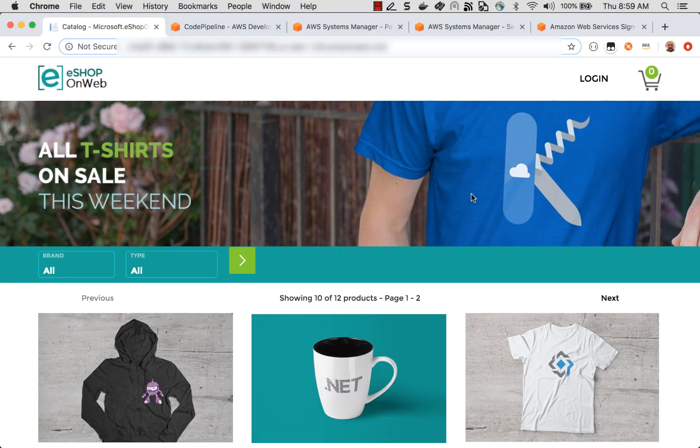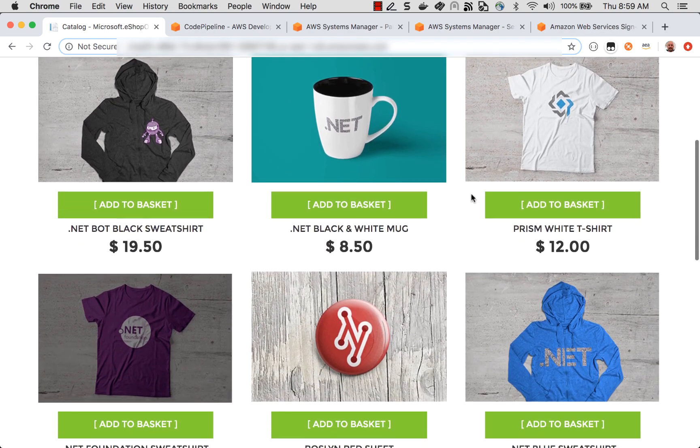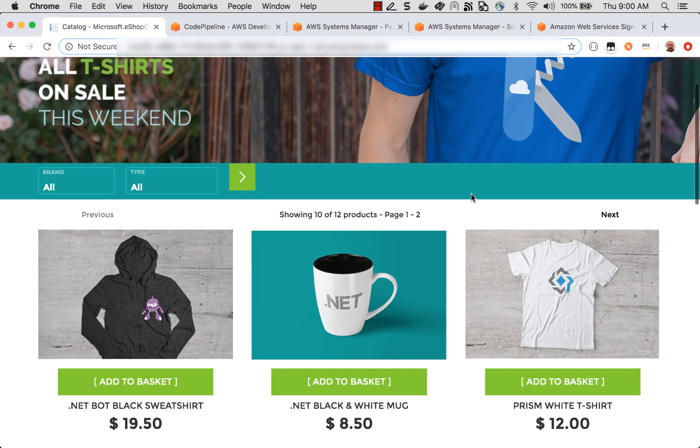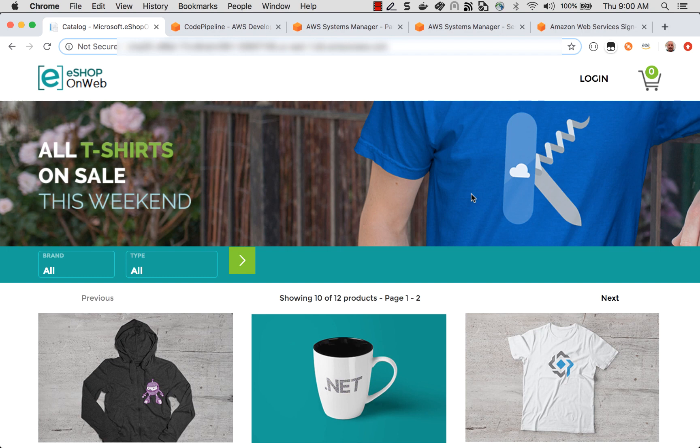What I have here is the eShopOnWeb sample. This is an open-source application published by Microsoft to demonstrate the ASP.NET Core platform. In its original configuration, this application targets x86 processors, but one of the advantages of .NET Core is its ability to support multiple platforms. So, let's take a look at what we would need to change to have it run on ARM64.